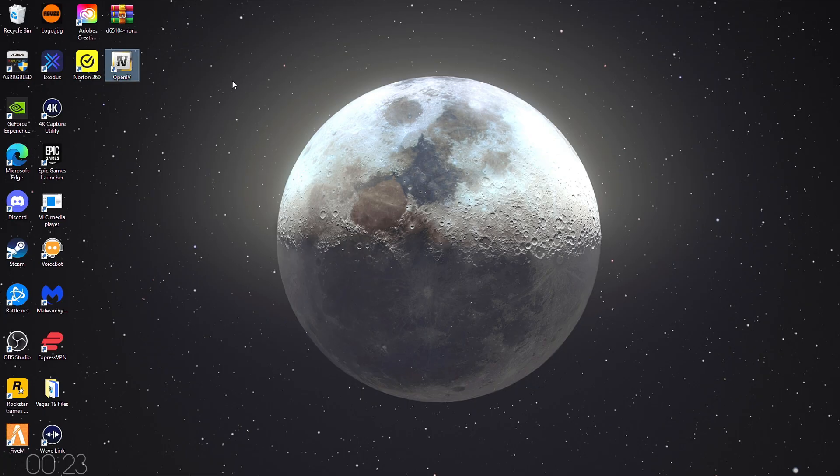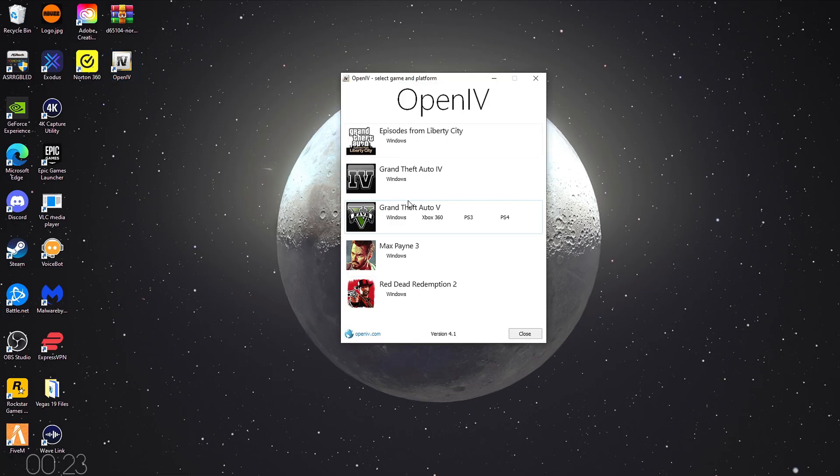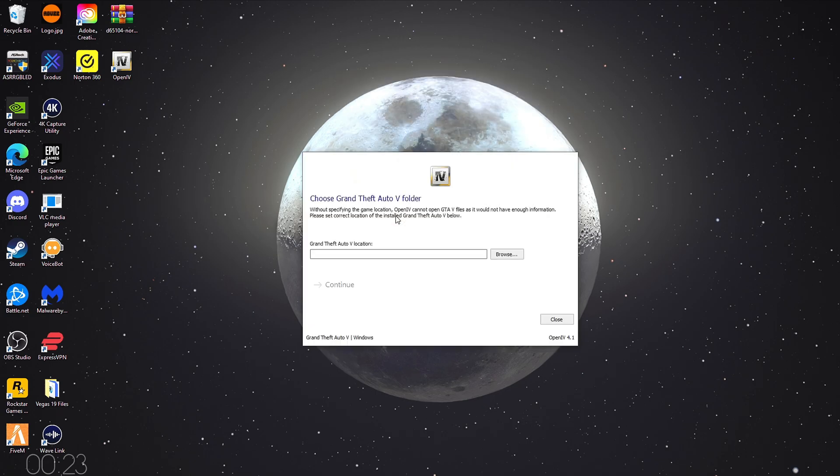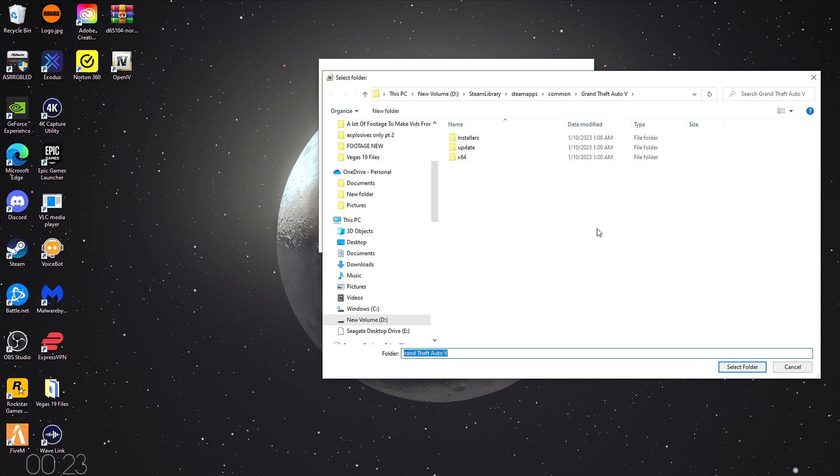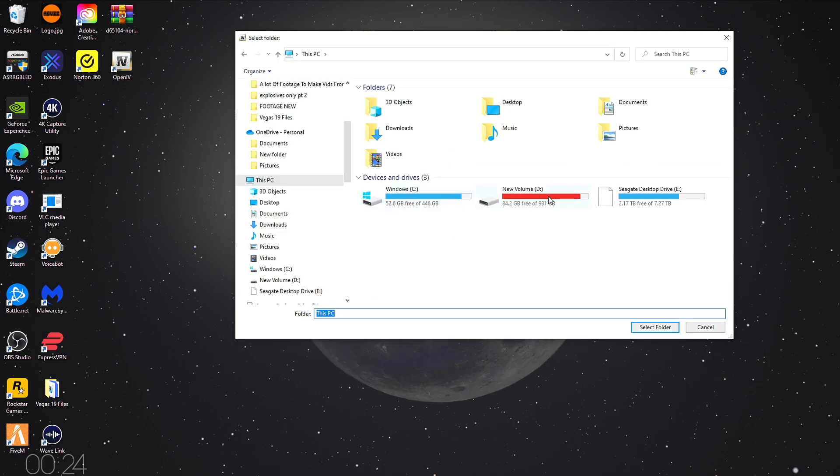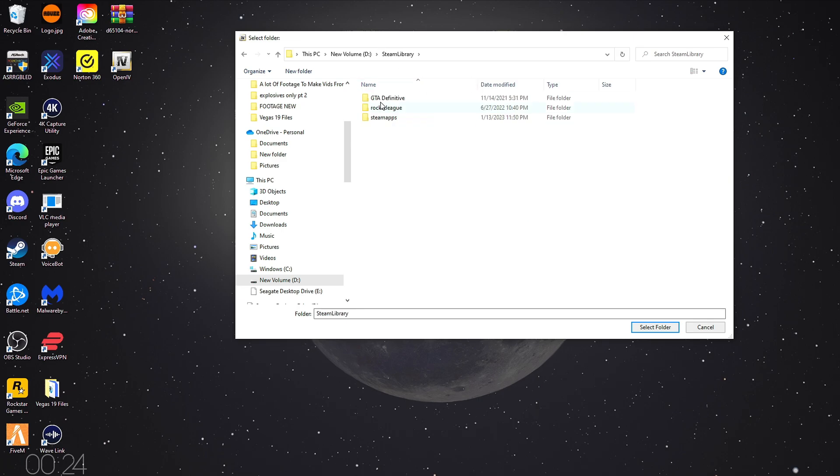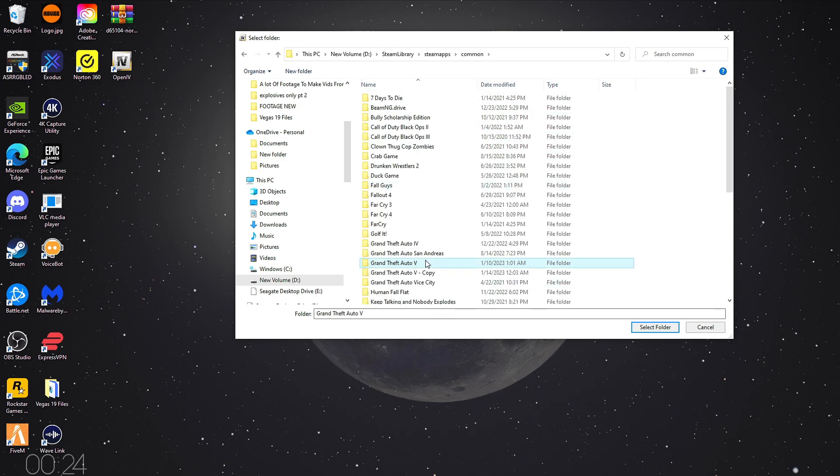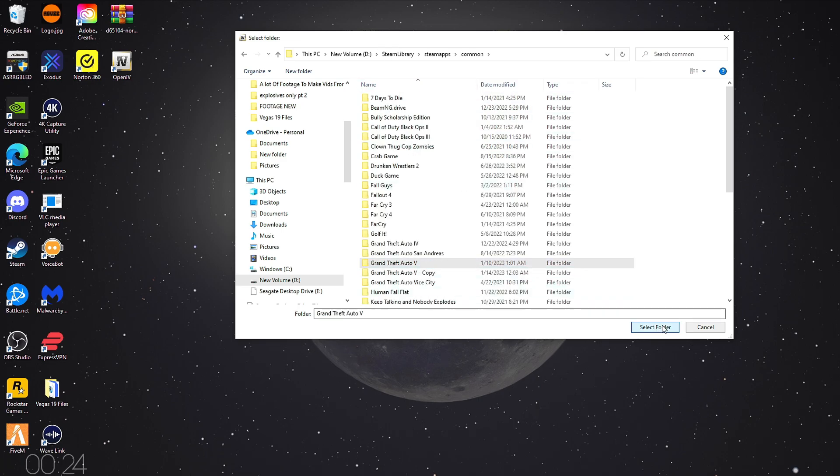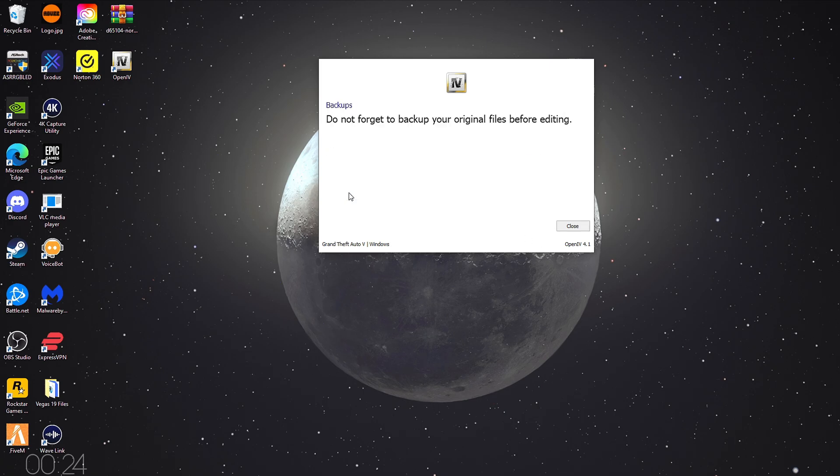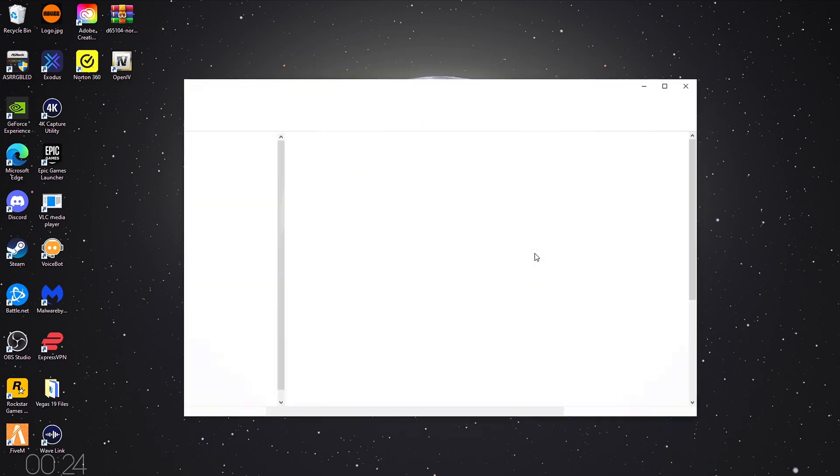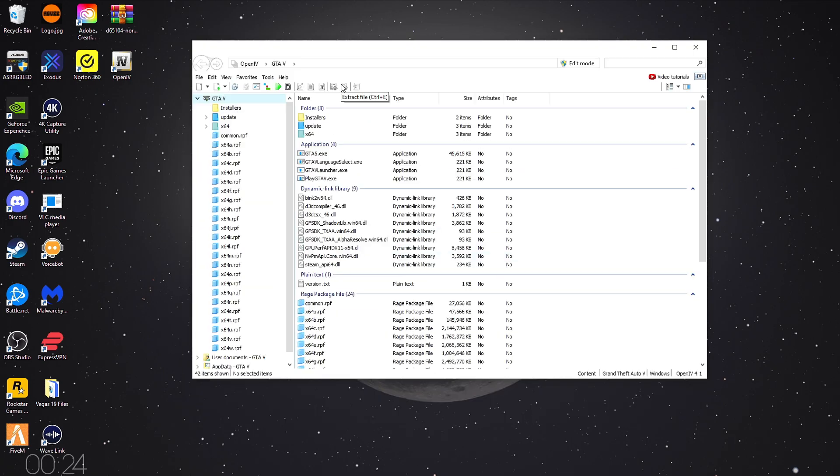Now you want to open OpenIV. You'll see you have a couple different games to choose from, but obviously I'm gonna go for GTA V. And now it wants to know the location of your GTA V. Go to Browse, and it'll usually find it right away. But if it doesn't, it takes you to this area. Go to wherever you have your GTA V installed. Mine's in New Volume, Steam Library, Steam Maps, Common, and GTA V. And then just select that folder. Click Continue. Click Continue again. Wait for it to start up. There we go.